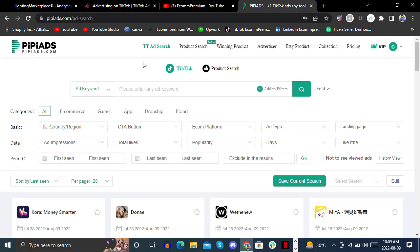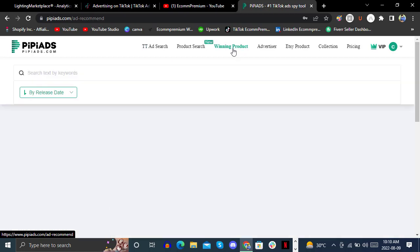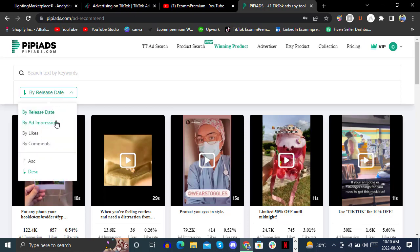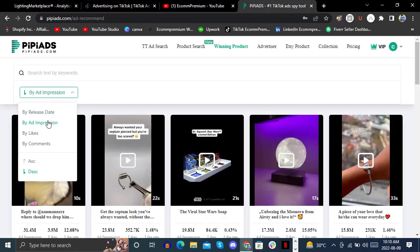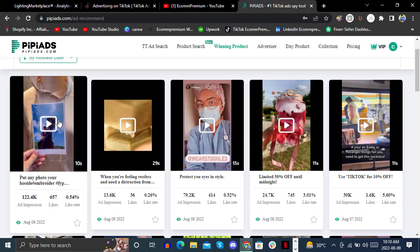Here we are on our PP Ads portal in the TikTok Ad Search section. First, you write a keyword, but before that you can also look at the Winning Products tab. Here you can see the top winning products sorted by release date. You can also sort by impressions, likes, or comments. We'll look at the latest ones by release date — the top ones coming as of today, August 9th.